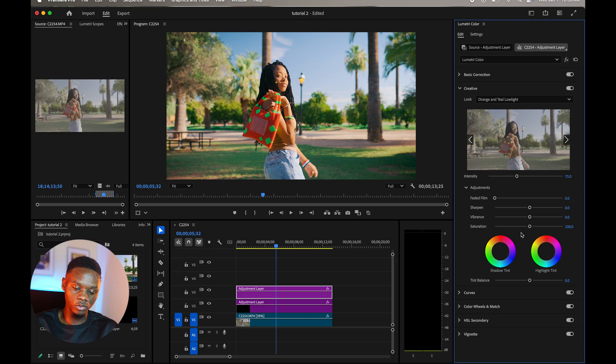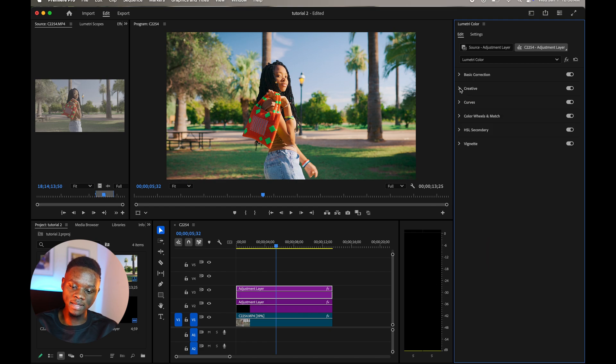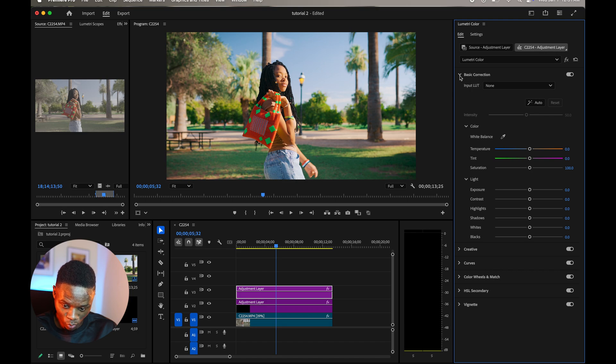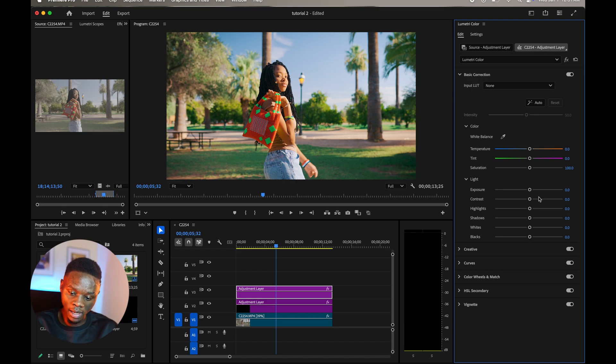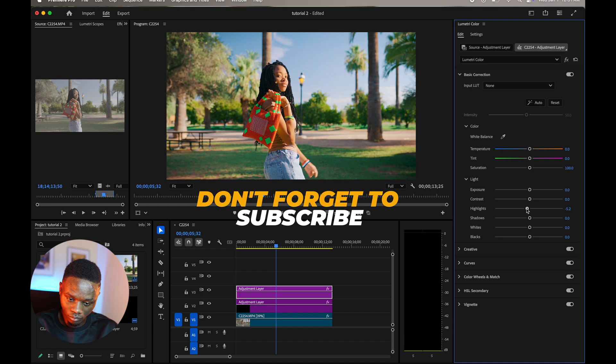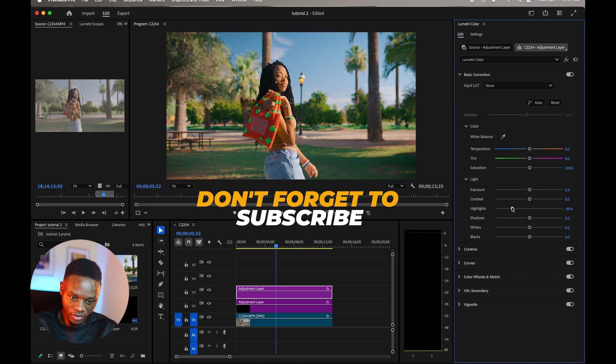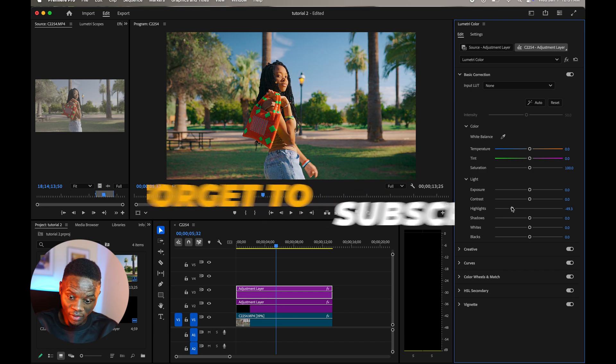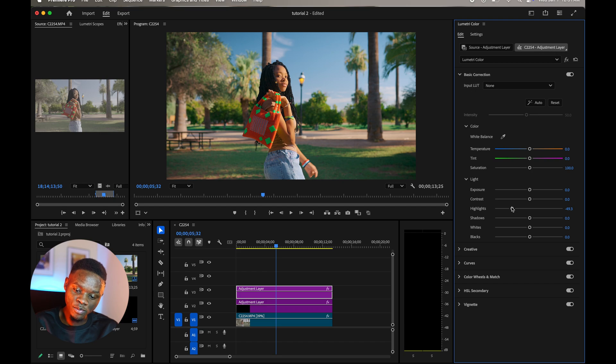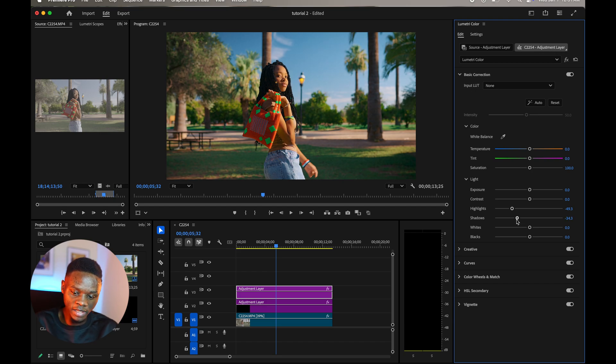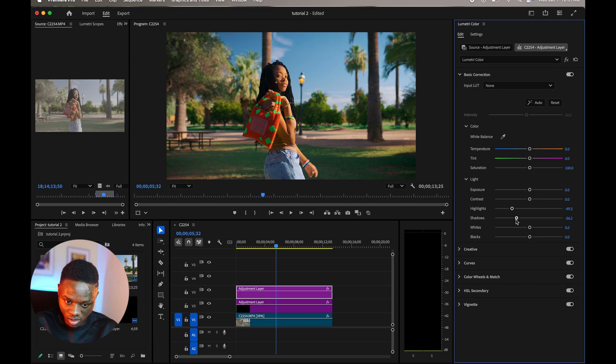So I'm gonna go to my basic color correction, and then I see the image is kind of overexposed. So what I'm going to do is I'm going to reduce my highlights, say right about here, and then I'm going to reduce my shadows too. It creates contrast in the shot, I'm trying to create contrast.